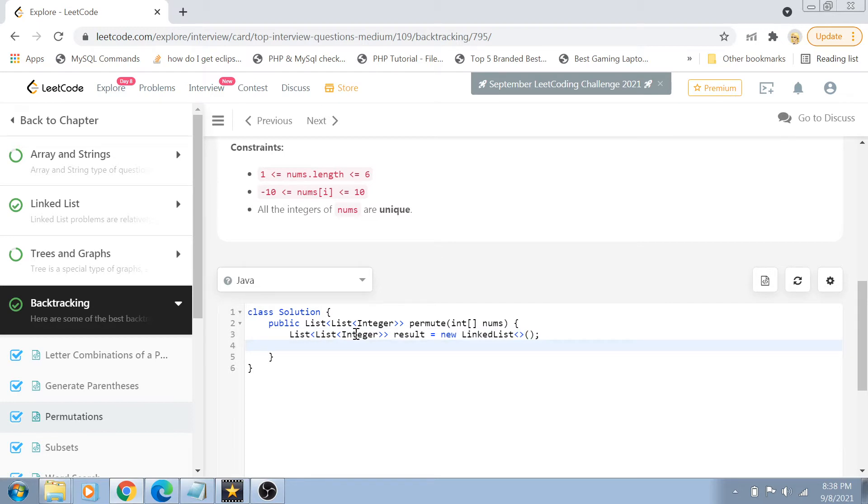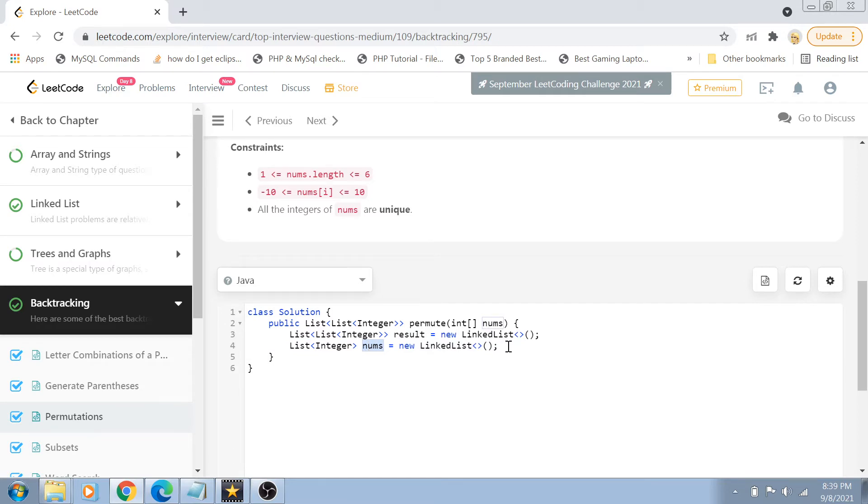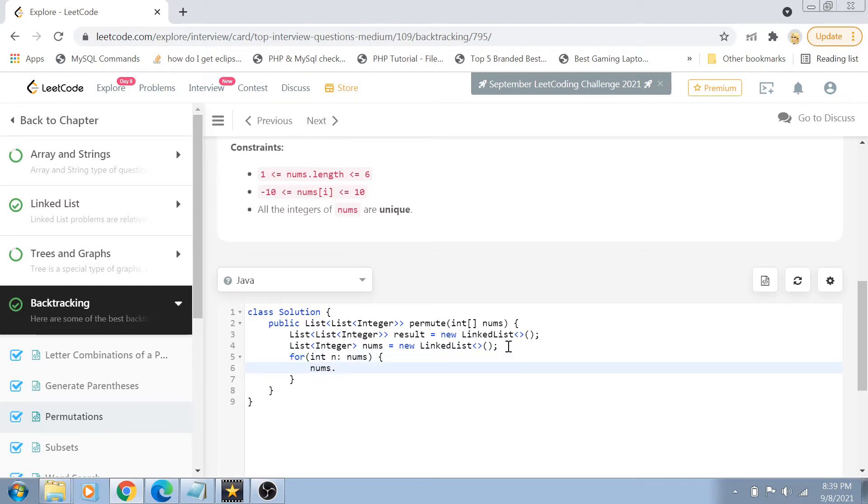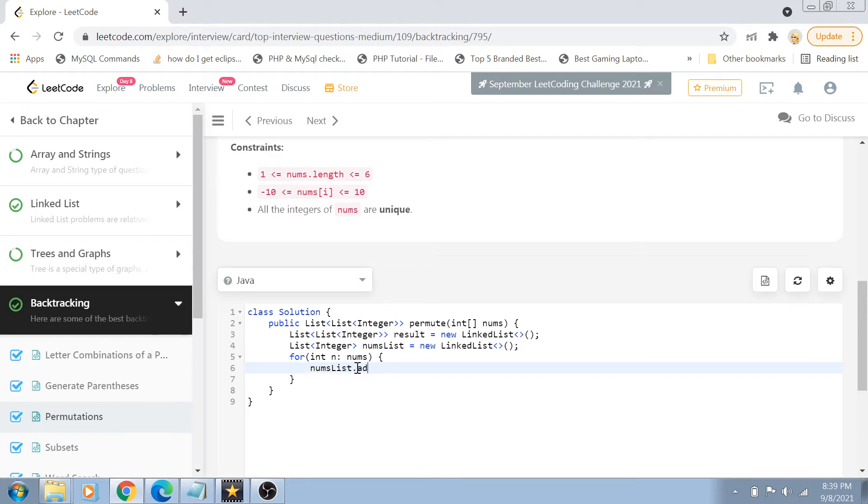So let me create a result list equals to new linked list and just simply declare this. Apart from that guys, we also have to create another linked list which we will initialize first of all with all the numbers and then we start to permutate that list. So list of integer, this is going to be called nums list equals to new linked list and we are going to fill this nums list with all the number values. So for integer n in nums, nums list dot add new integer n.